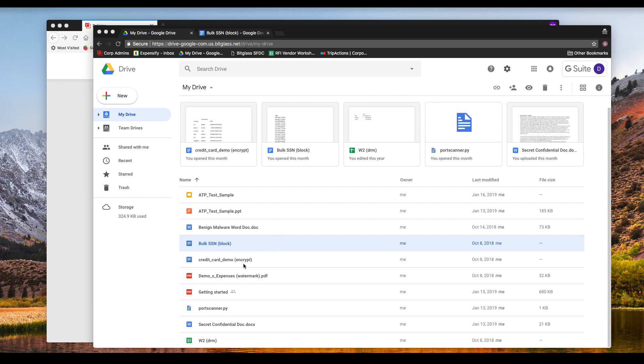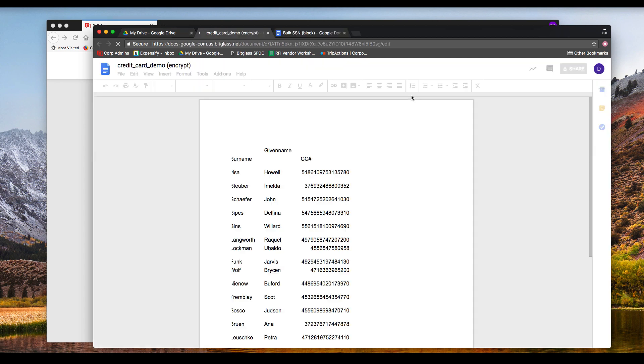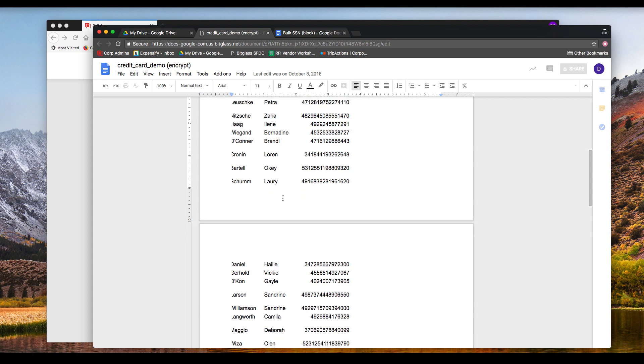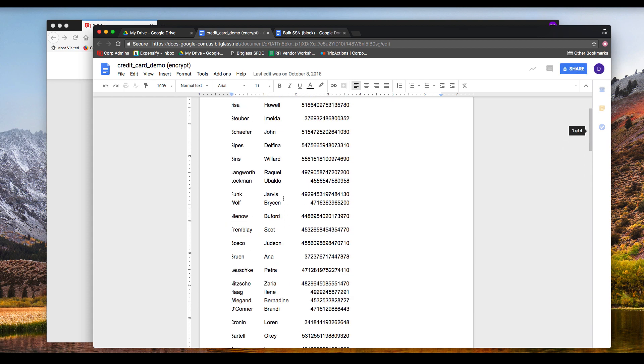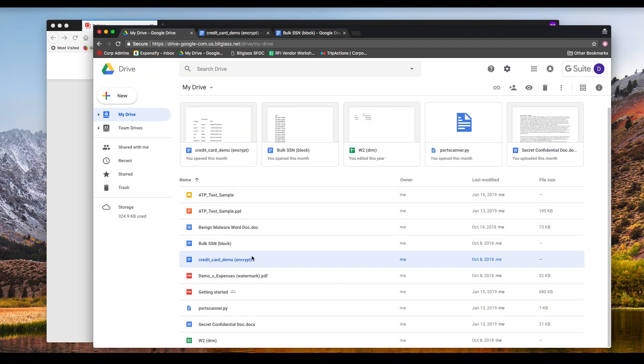Now let's look at what happens if I open a file that contains some properly formatted but fake credit card numbers. Again, I can open or edit the file within Google Docs.